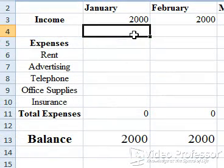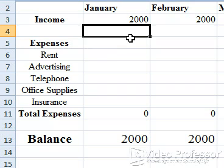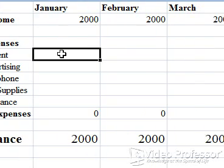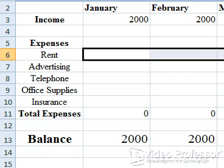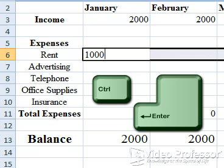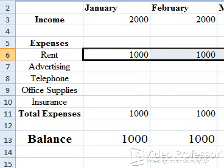Let's enter the monthly dollar amounts associated with each expense. The costs for rent and advertising are the same each month, so entering the values will be easy. We'll look at two different ways to do it. Click to select cell B6 and drag to G6. Type 1000. Instead of pressing the Enter key or a directional arrow, press the Ctrl key and the Enter key at the same time. The amount of 1000 appears in every selected cell.